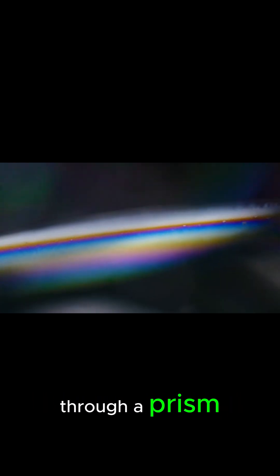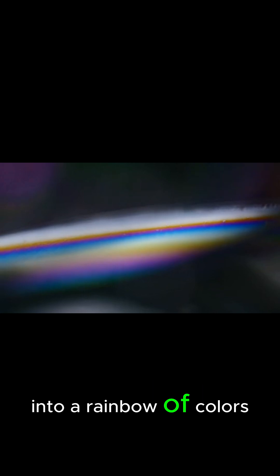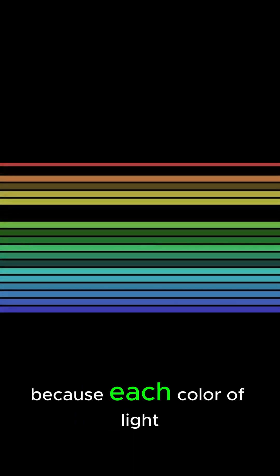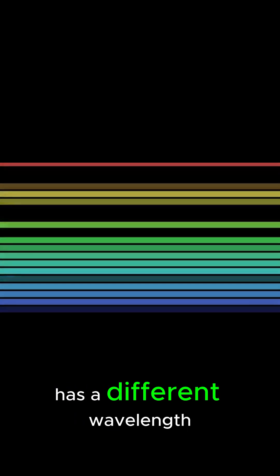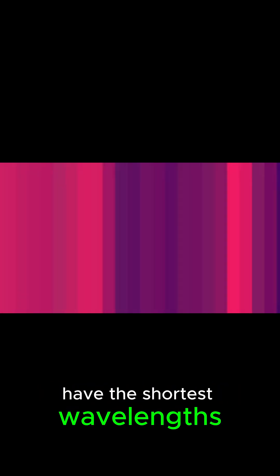When we shine a light through a prism, we can split white light into a rainbow of colors. The reason this happens is because each color of light has a different wavelength. Red light has the longest wavelength, while blue and violet light have the shortest wavelengths.